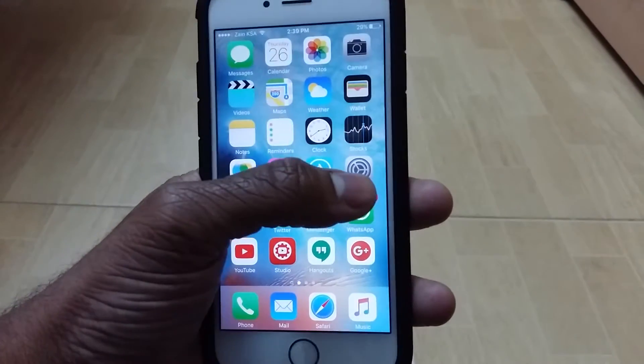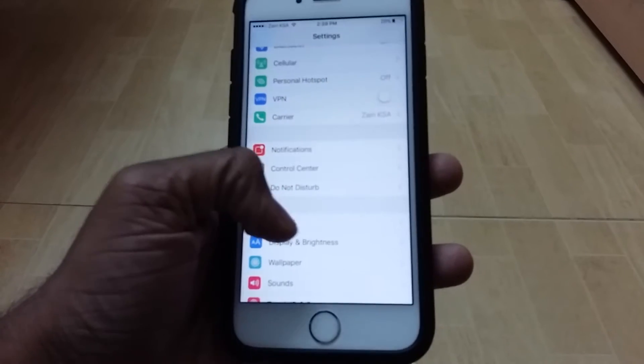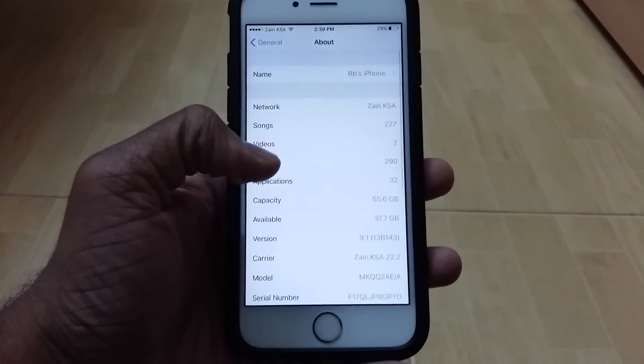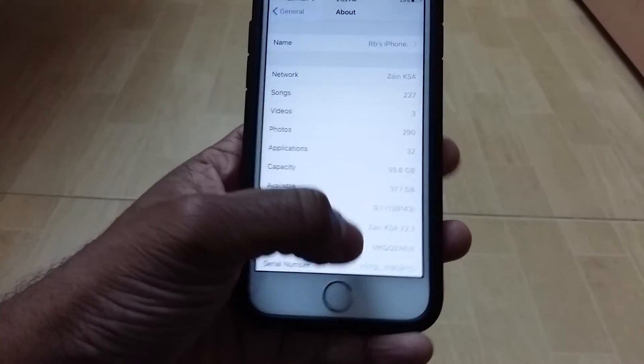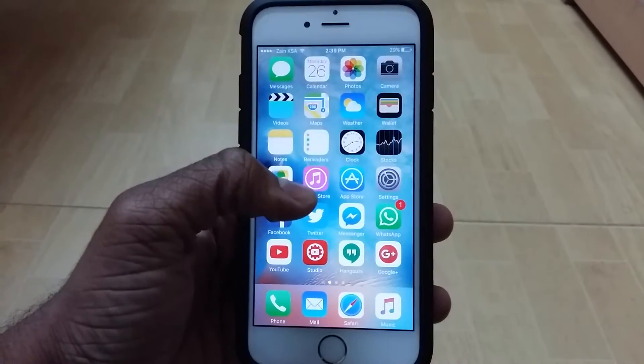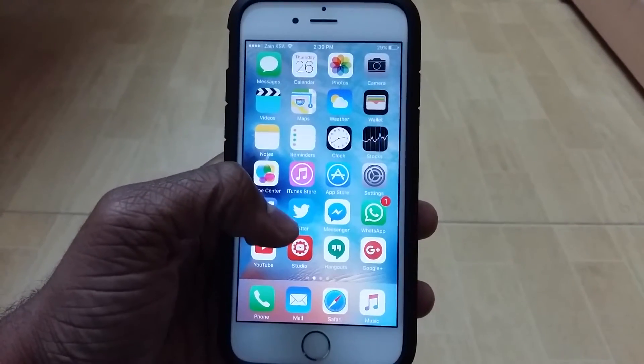So firstly, I'm going to show you guys which software I'm at. General and about, and there we go. So I'm at iOS 9.1, so yes, this will be working for iOS 9.1 as well.